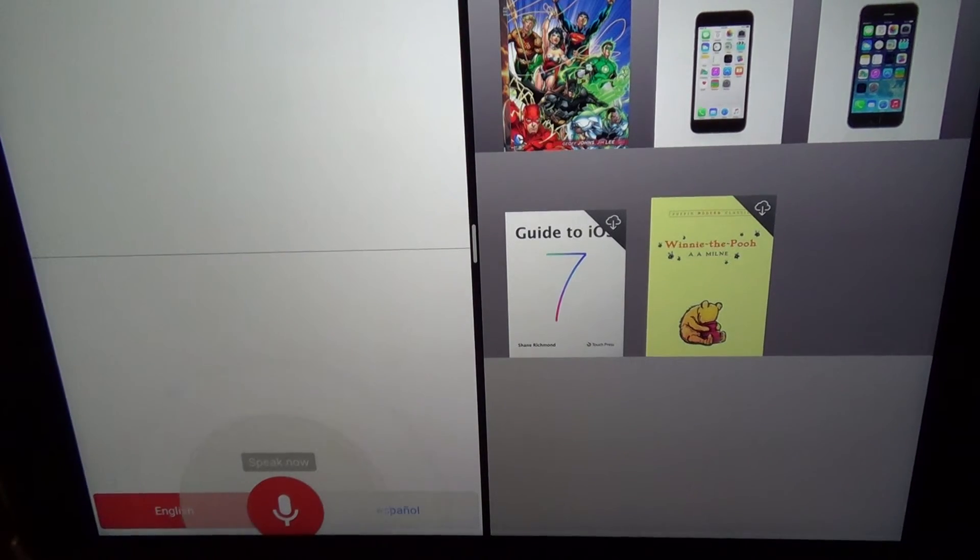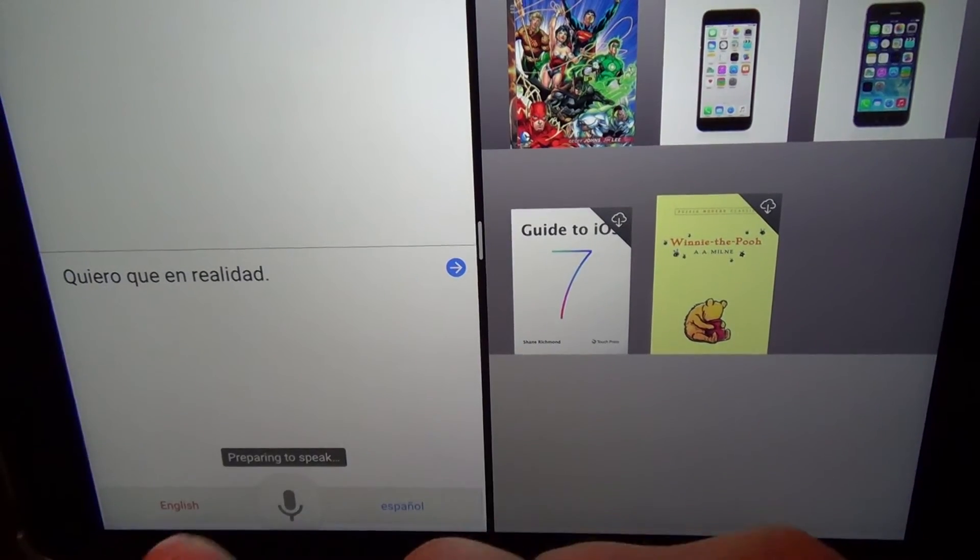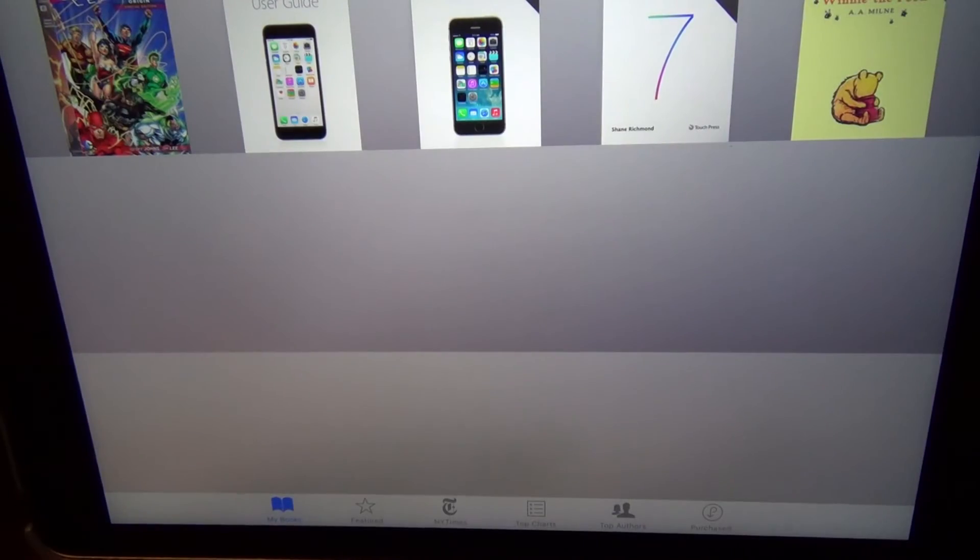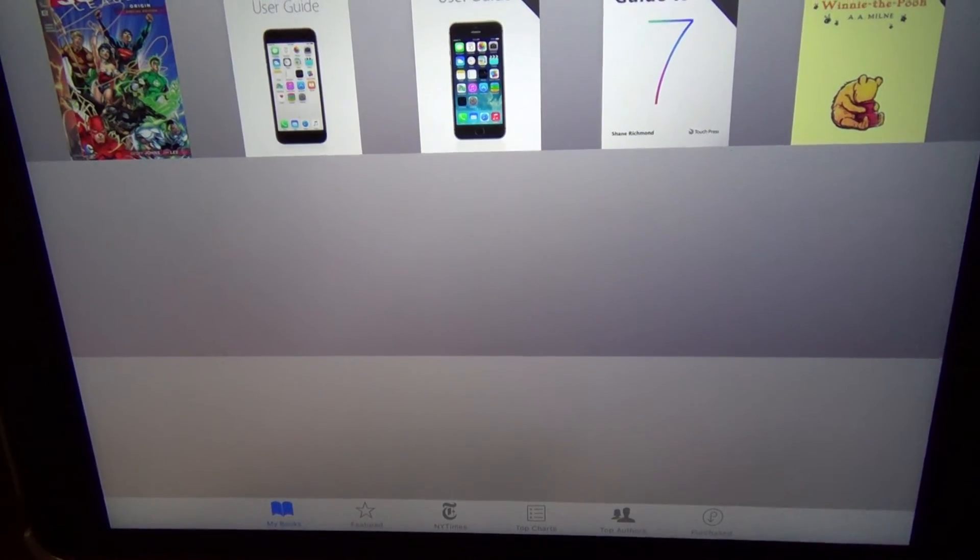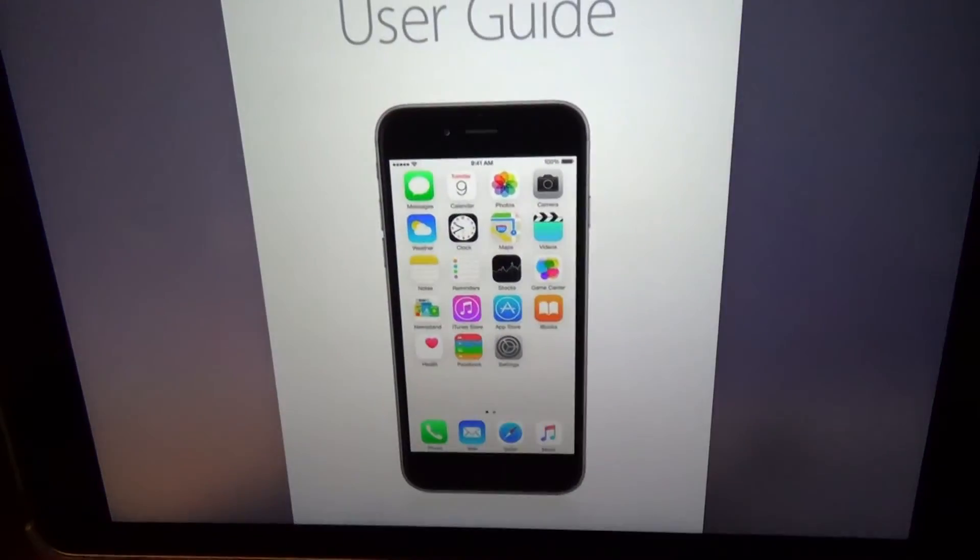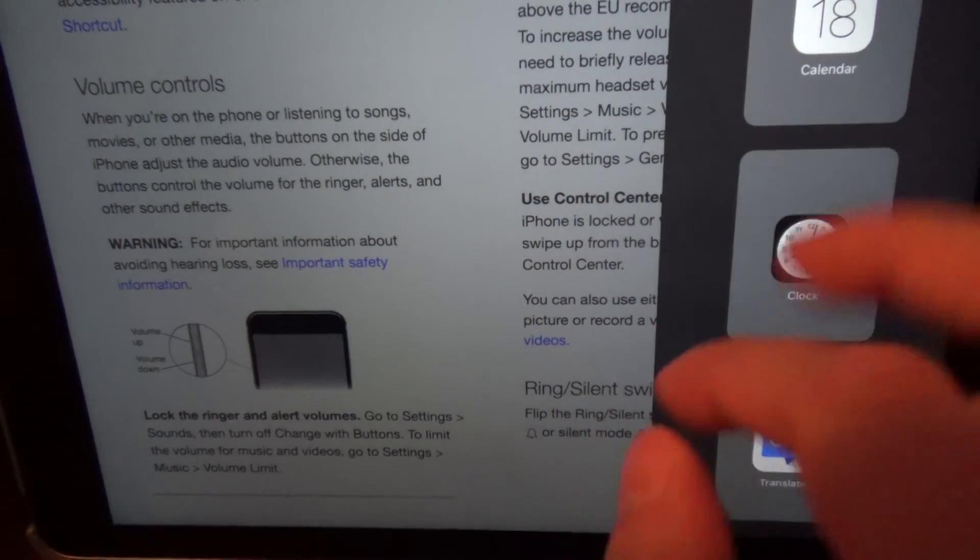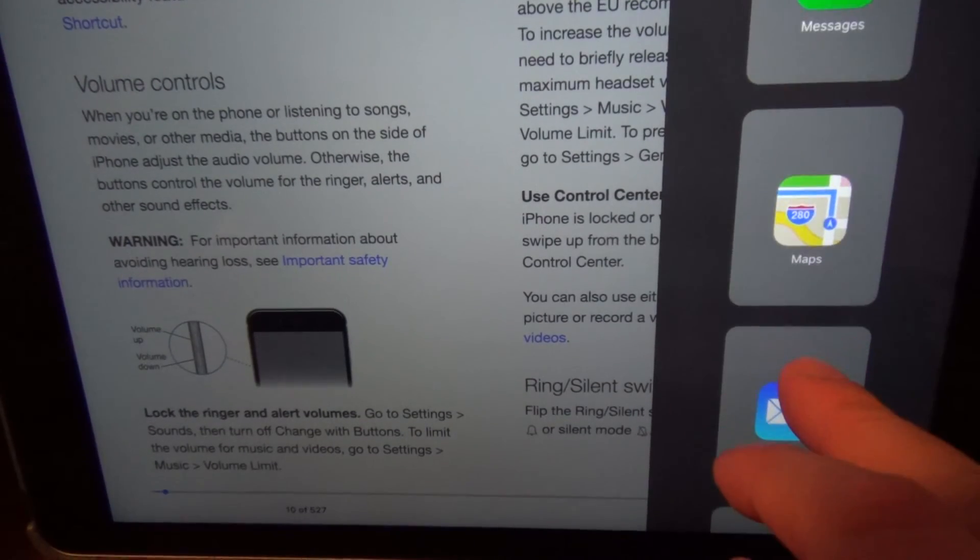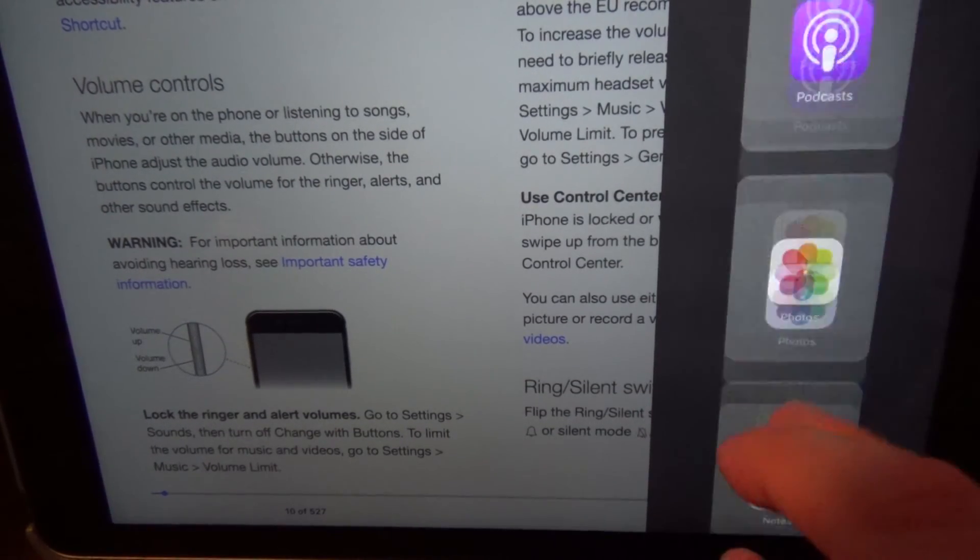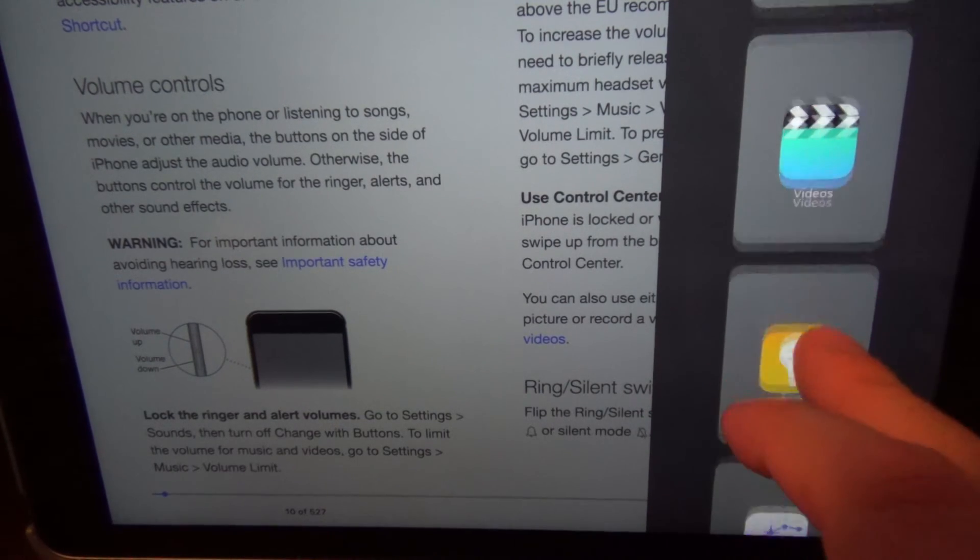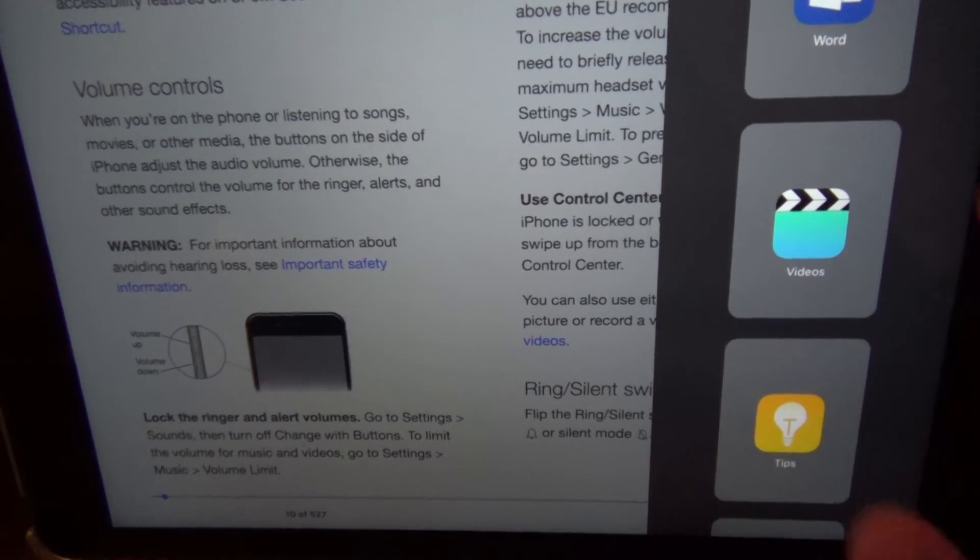I don't want to actually do that right now. Again, I can fly this over here, and now I'm in iBooks. Let's look at one of the iPhone manuals here. Let me slide over here. Let us go to another app that I have that works with it, let's say Word.